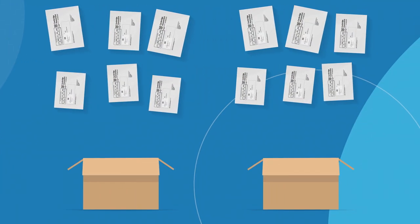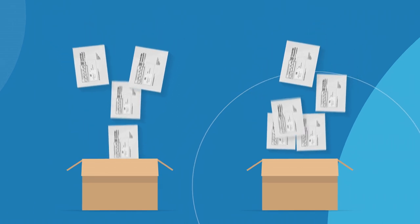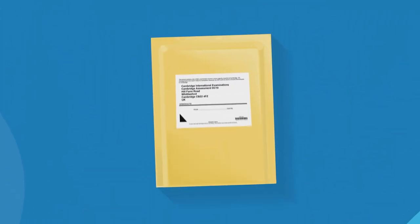Just in case they get lost, do not pack all the scripts for an entire syllabus into one parcel. Attach the dispatch label to the front of the outer envelope.